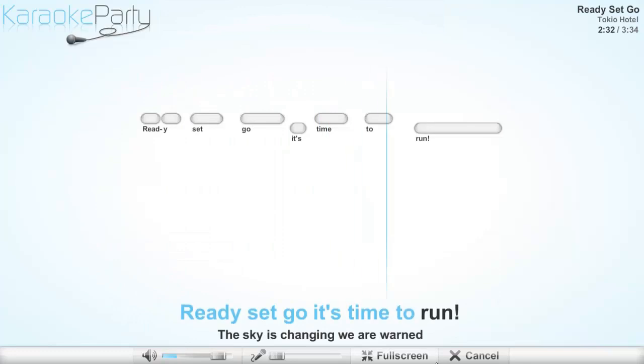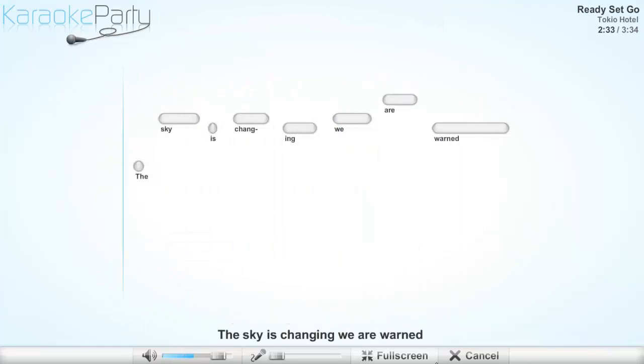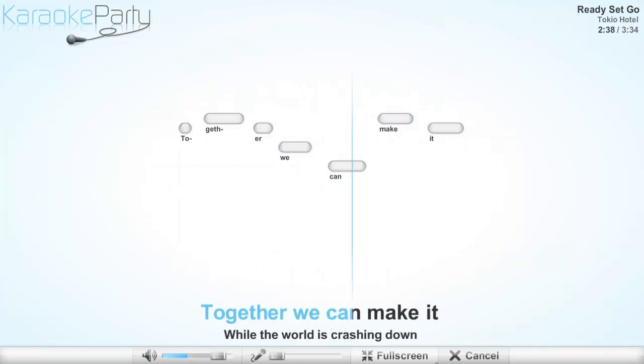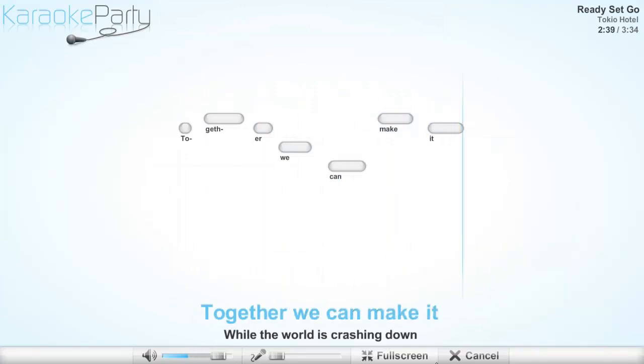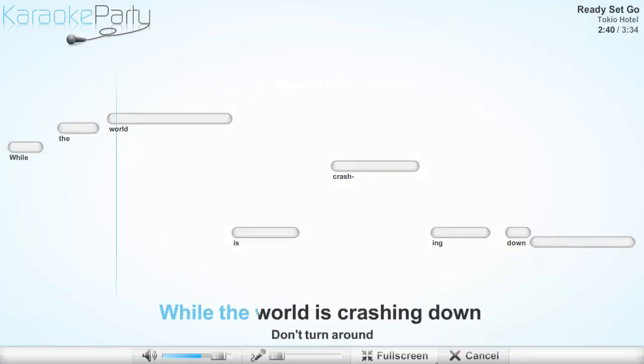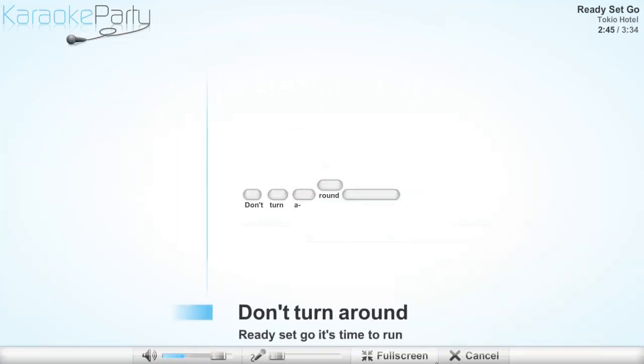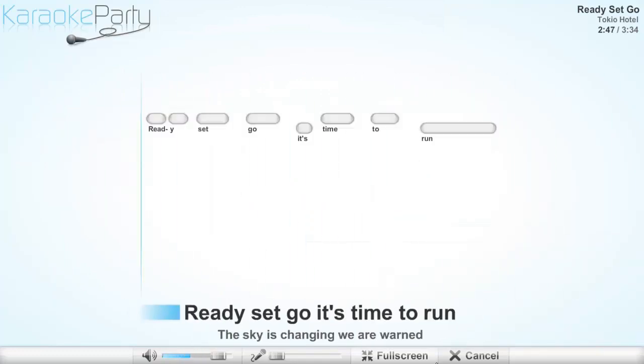It's time to run. The sky is changing, we are one. Together we can make it while the world is crashing down. Don't turn around. Ready,